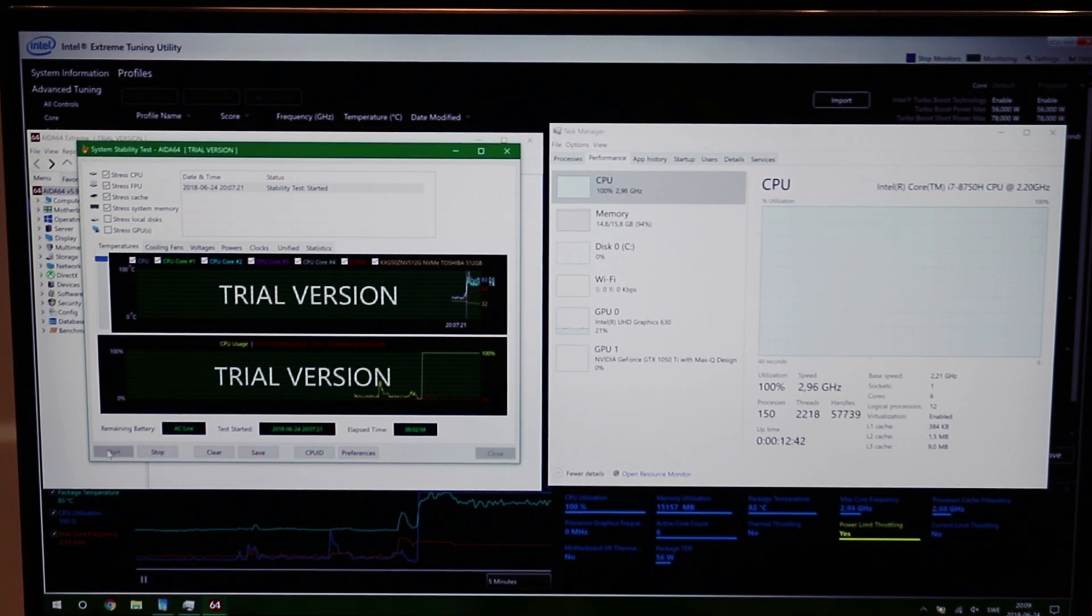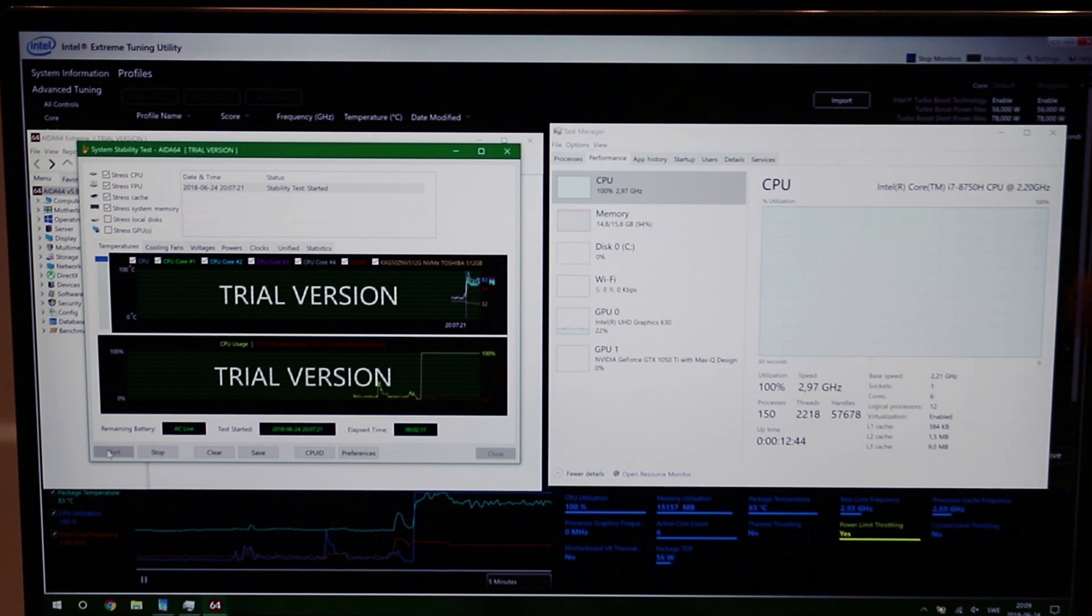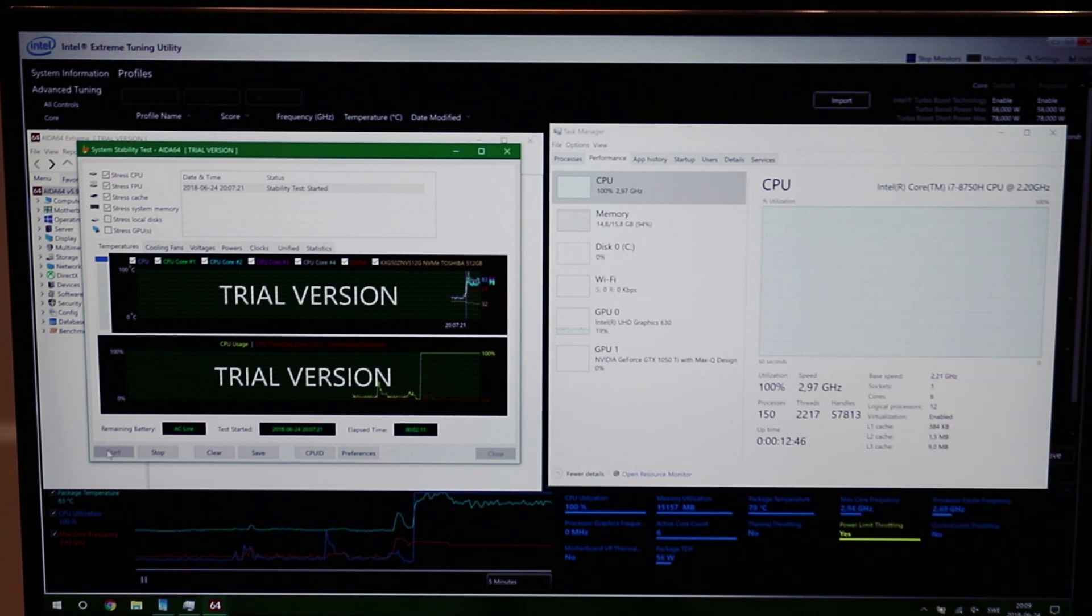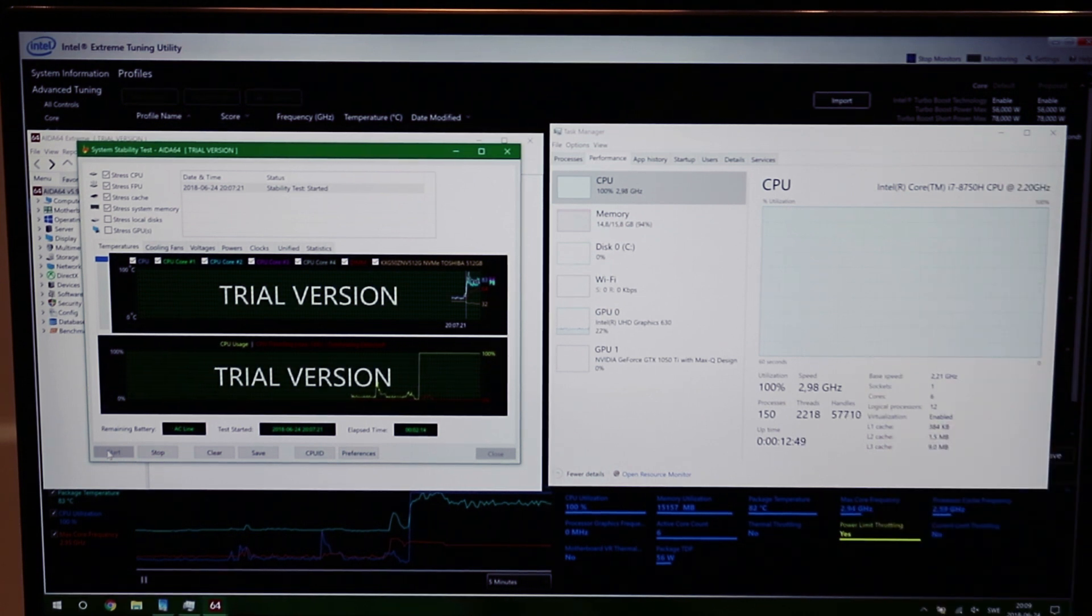Man, this is bad. And that's why we're going to undervolt this CPU and repaste it to see if we can increase the performance.